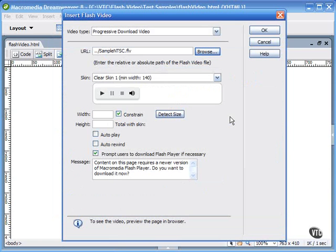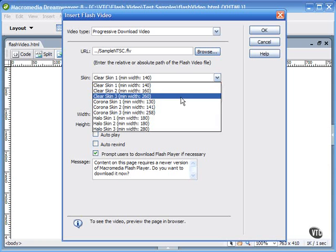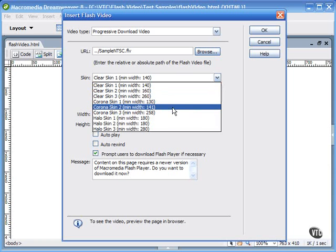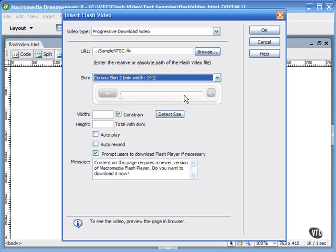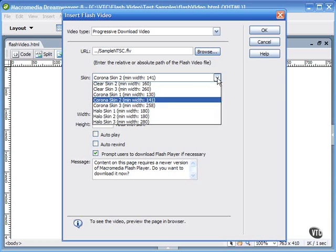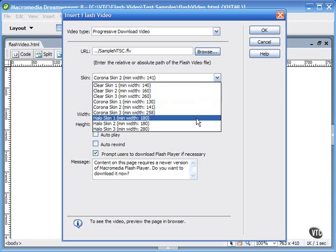You can also choose from a list of skins, which is a nice feature that lets you add controls for stopping and starting and scrubbing the video.